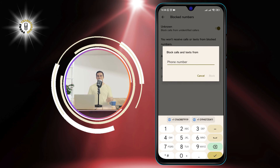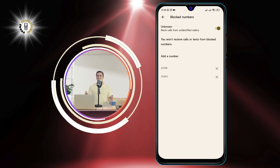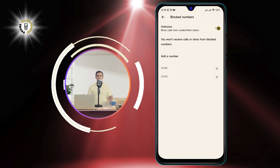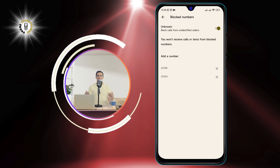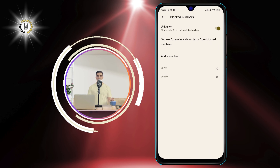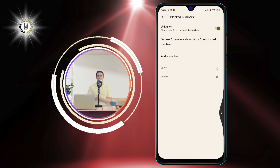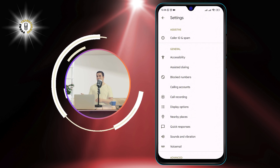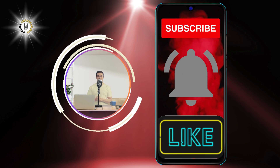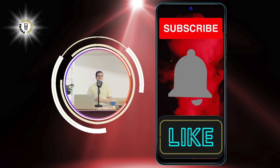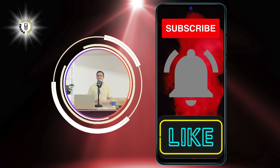And that's it. You have successfully blocked restricted calls on your Android phone. Now you can enjoy your peace of mind and avoid unwanted interruptions. Thank you for watching and see you in the next video.